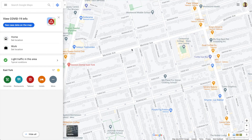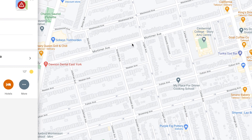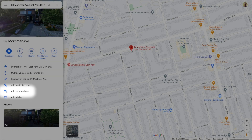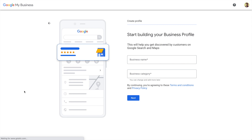Now, what if your location isn't already in Google Maps? It's actually really simple to add. Find your location on Google Maps and long press on your location, then click Add Your Business. From there, it only takes a few minutes to add your location.